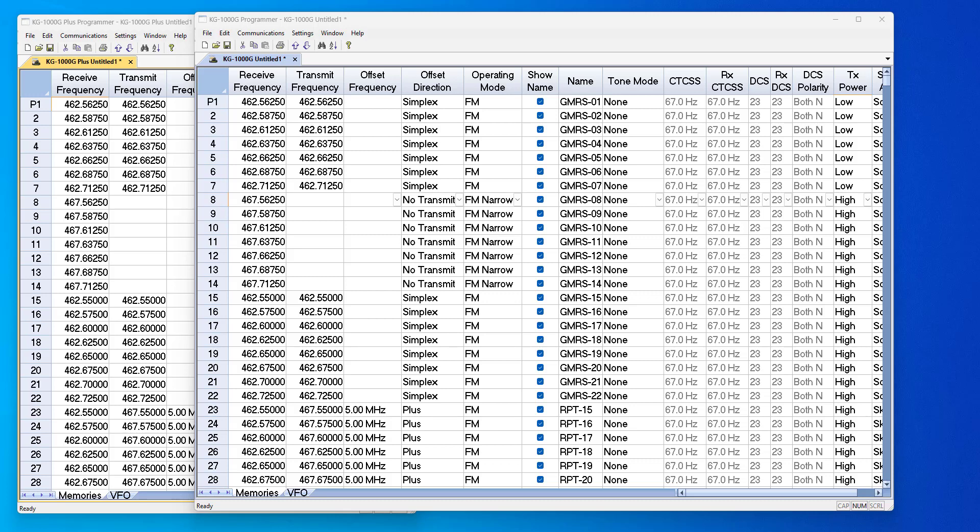Hi, it's Karen at RT Systems, and I've got two radios here that are incredibly similar.